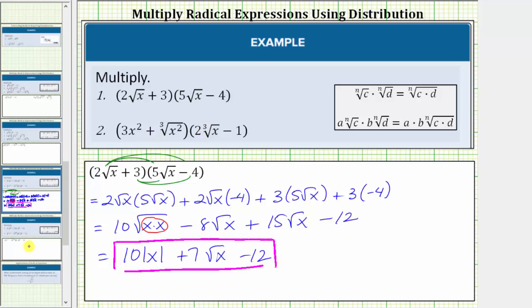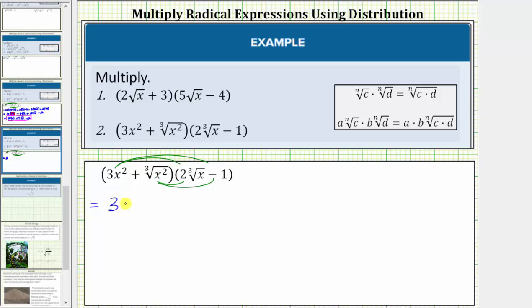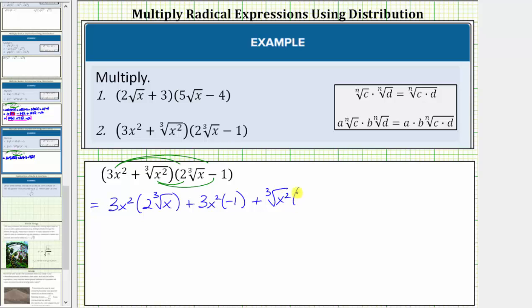Let's look at number two. Again, we have four products. Using repeated distribution, we distribute the three x squared giving us two products, and then we have two more products when we distribute the cube root of x squared. This is equal to three x squared times two times the cube root of x, plus three x squared times negative one, plus the cube root of x squared times two times the cube root of x, and then finally plus the cube root of x squared times negative one.